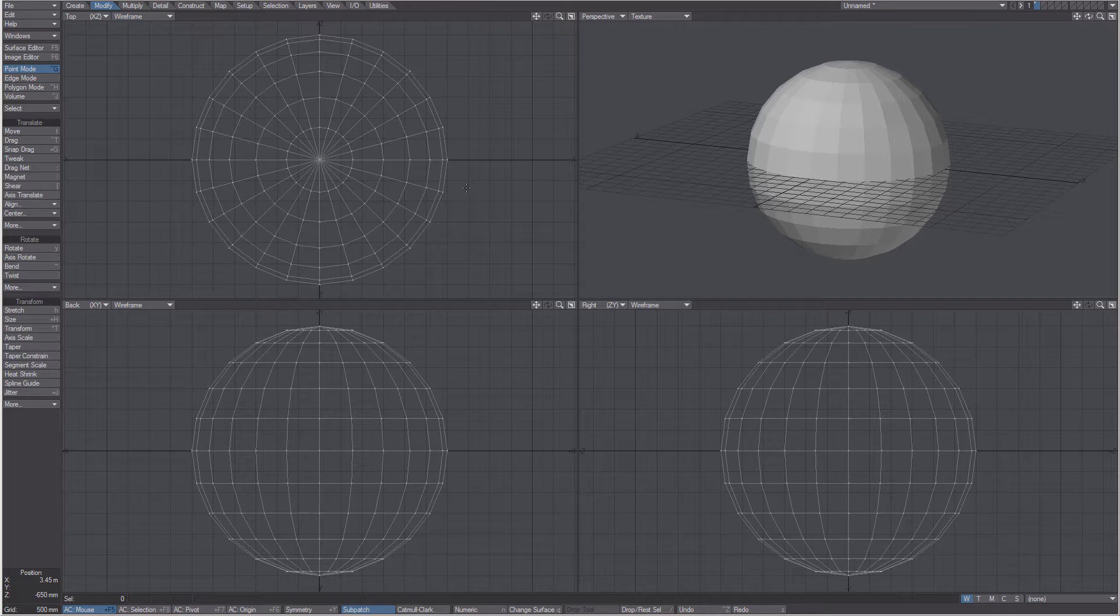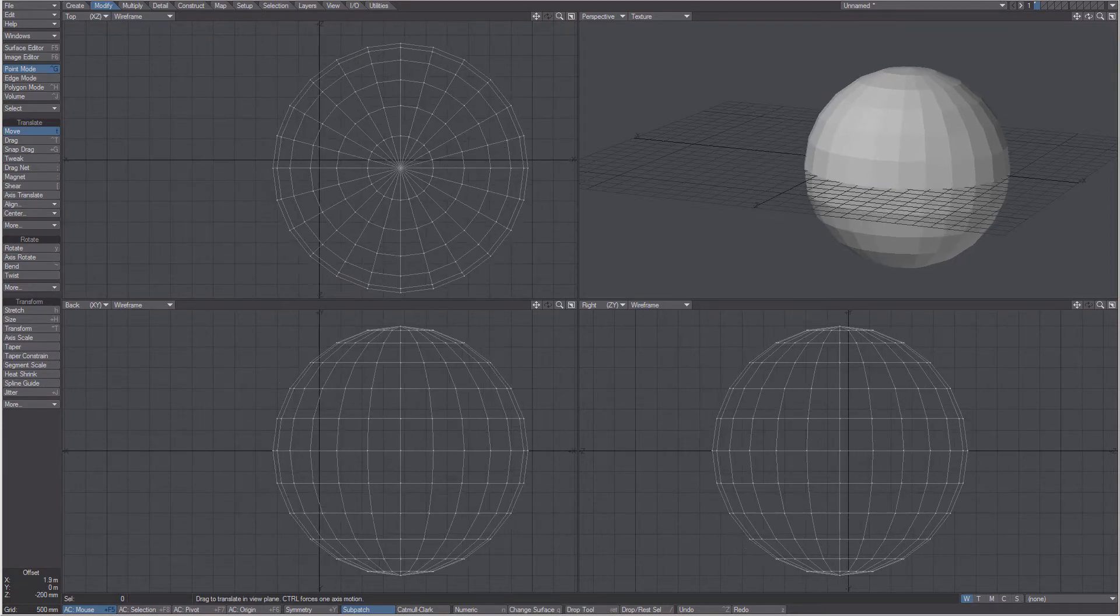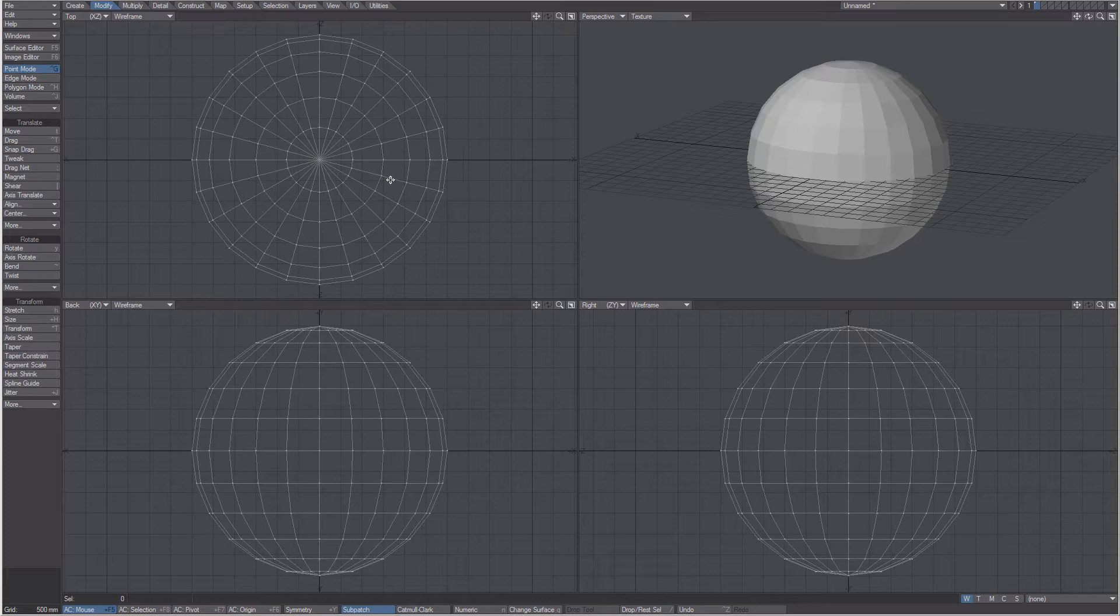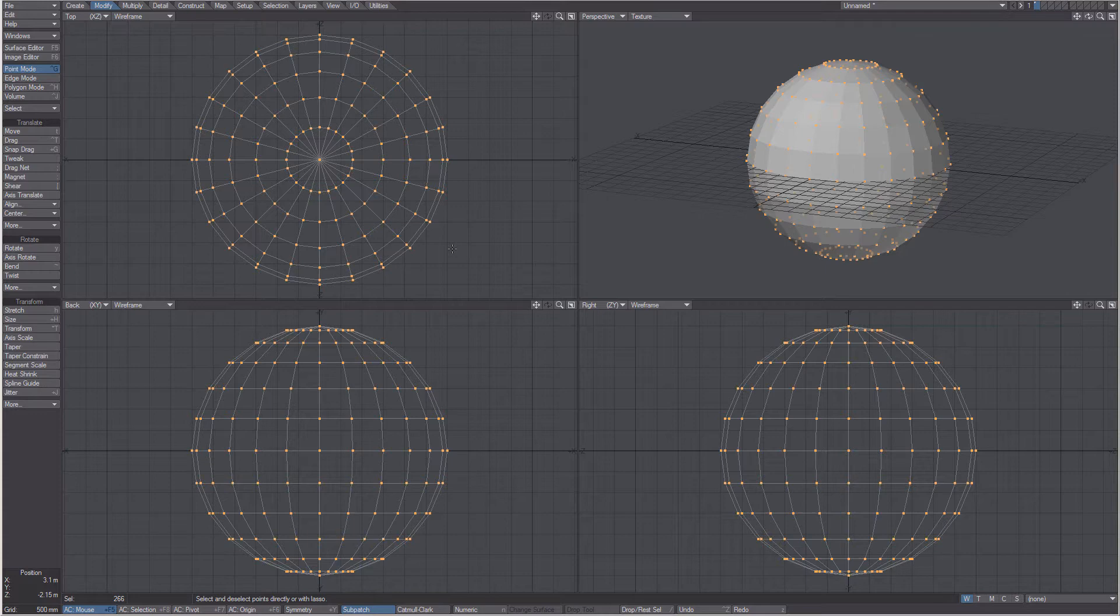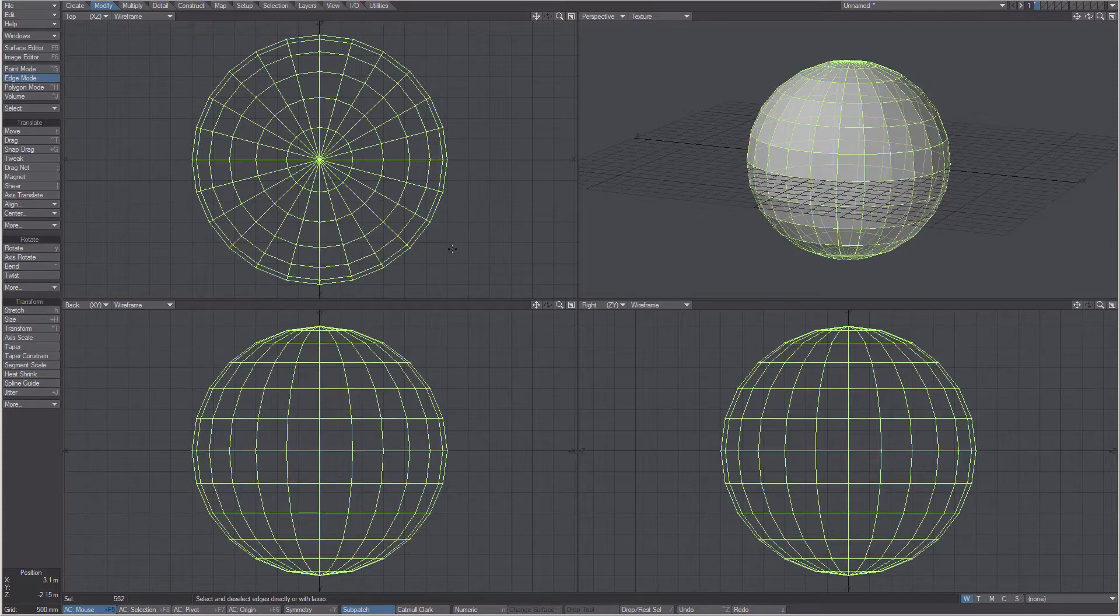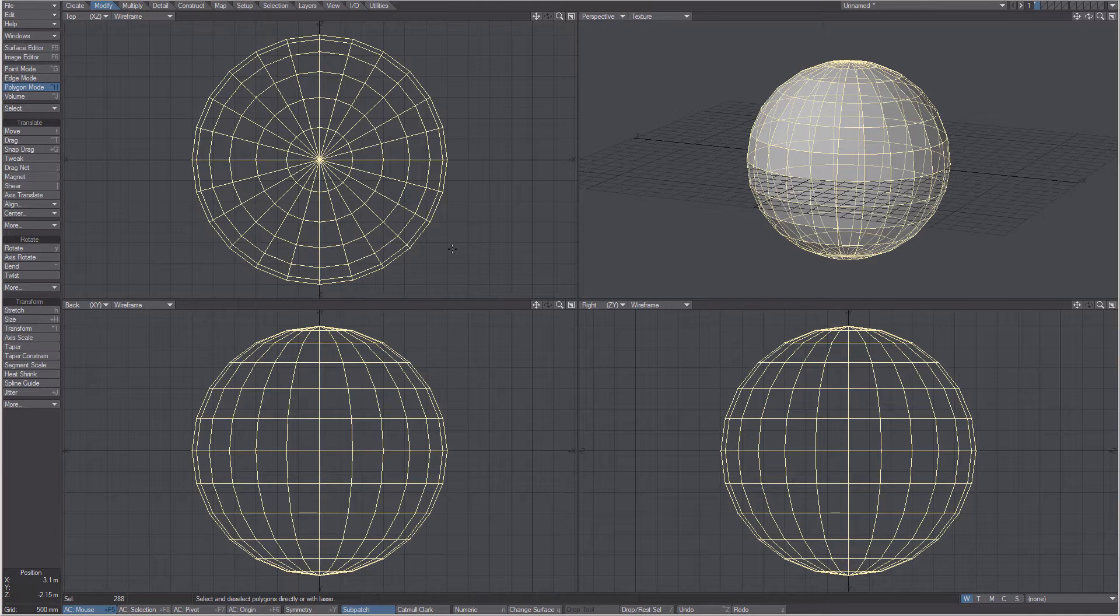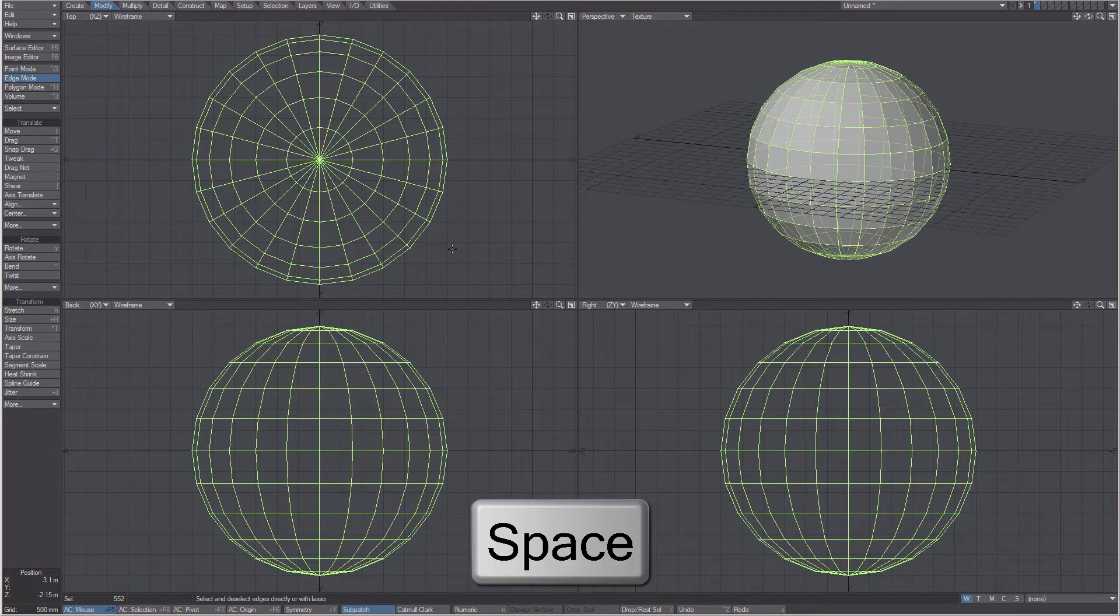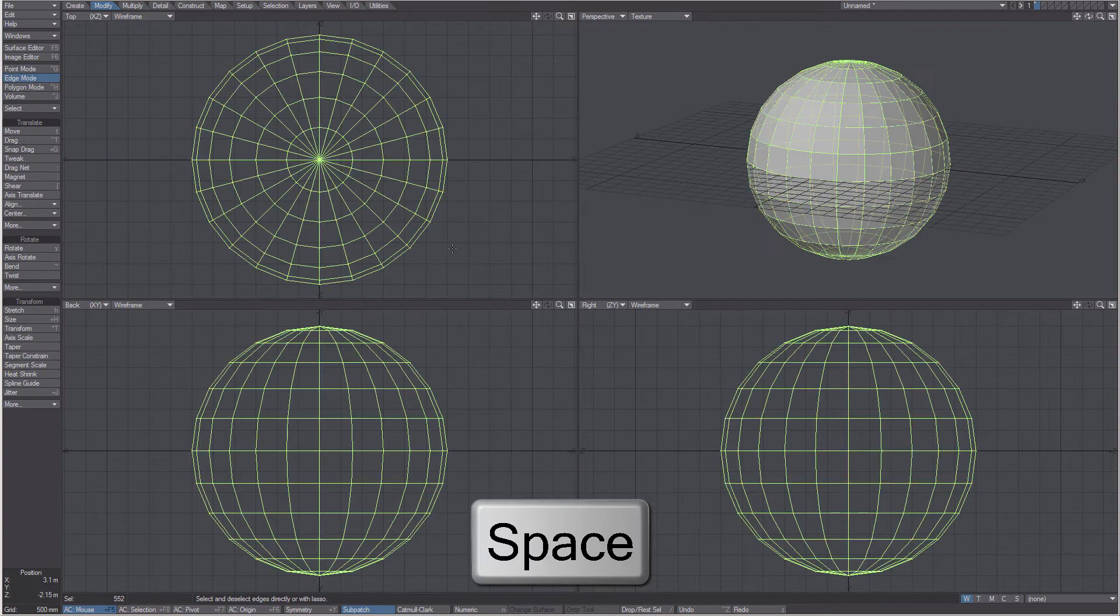First rule is that if nothing is selected, everything is selected. Selecting is done with the mouse, but you have a choice of modes to help you. Point, Edge and Polygons are the elements that you can select in Modeler. Cycling through the modes with the space bar is the most common workflow.